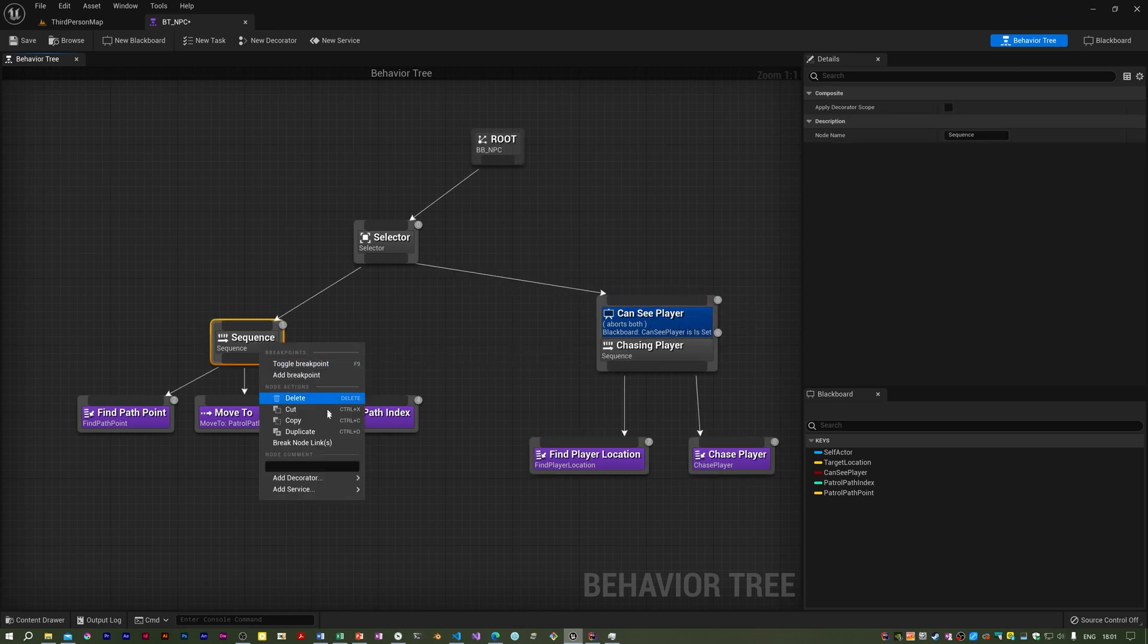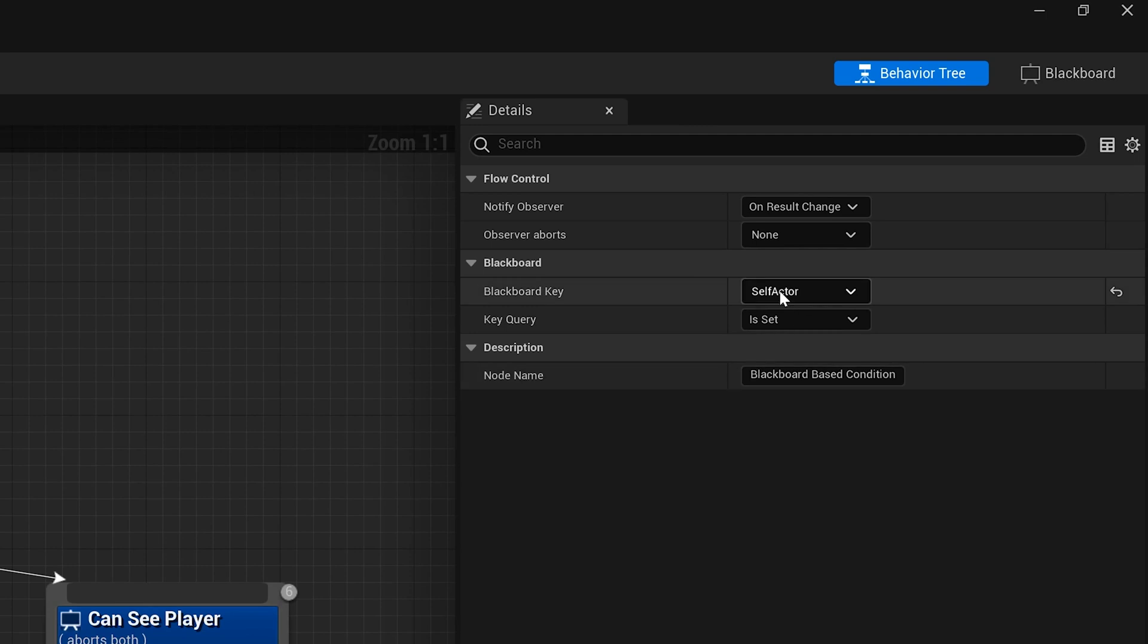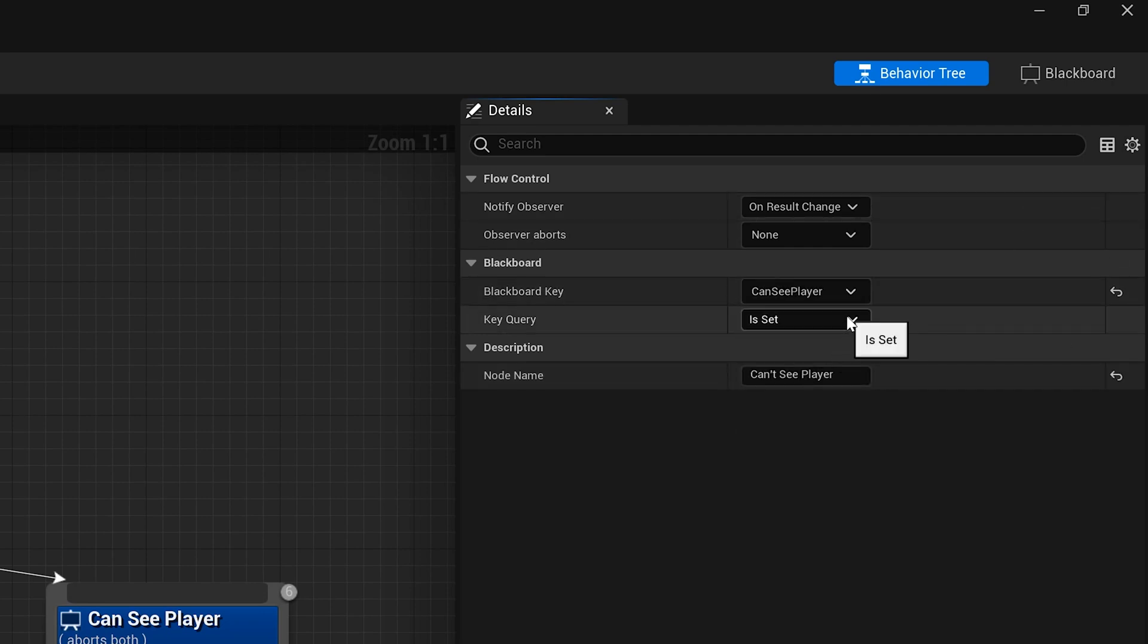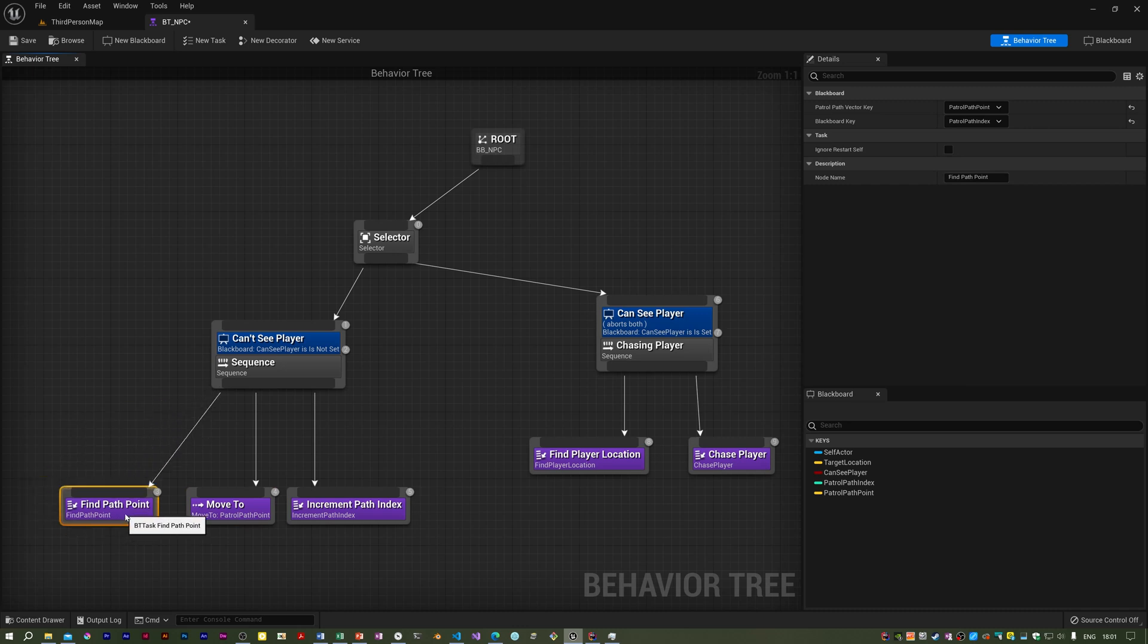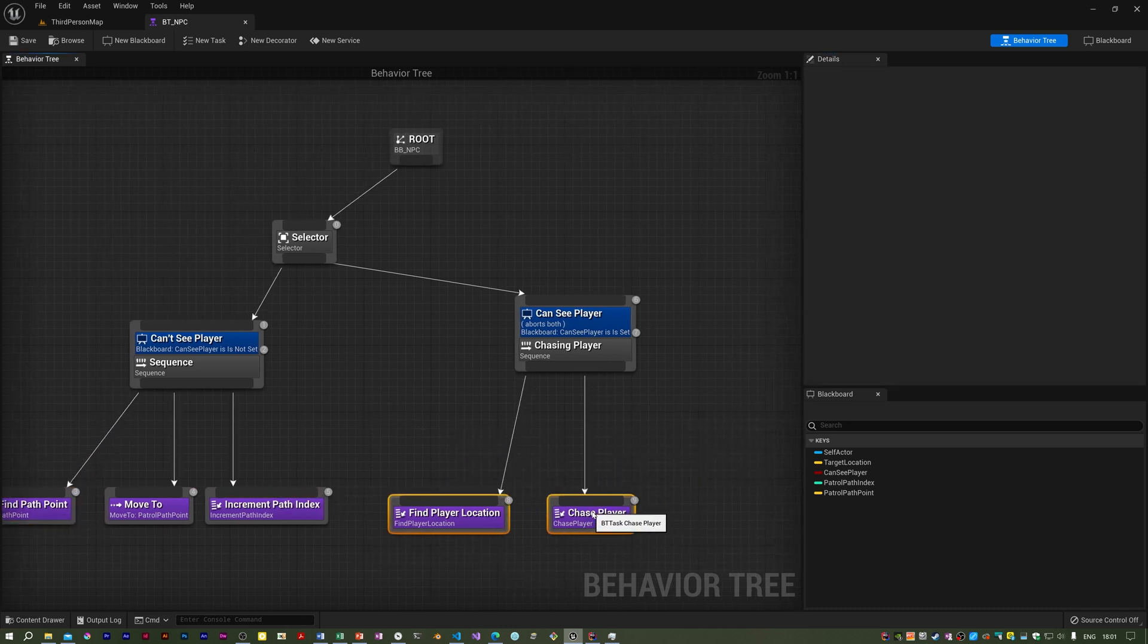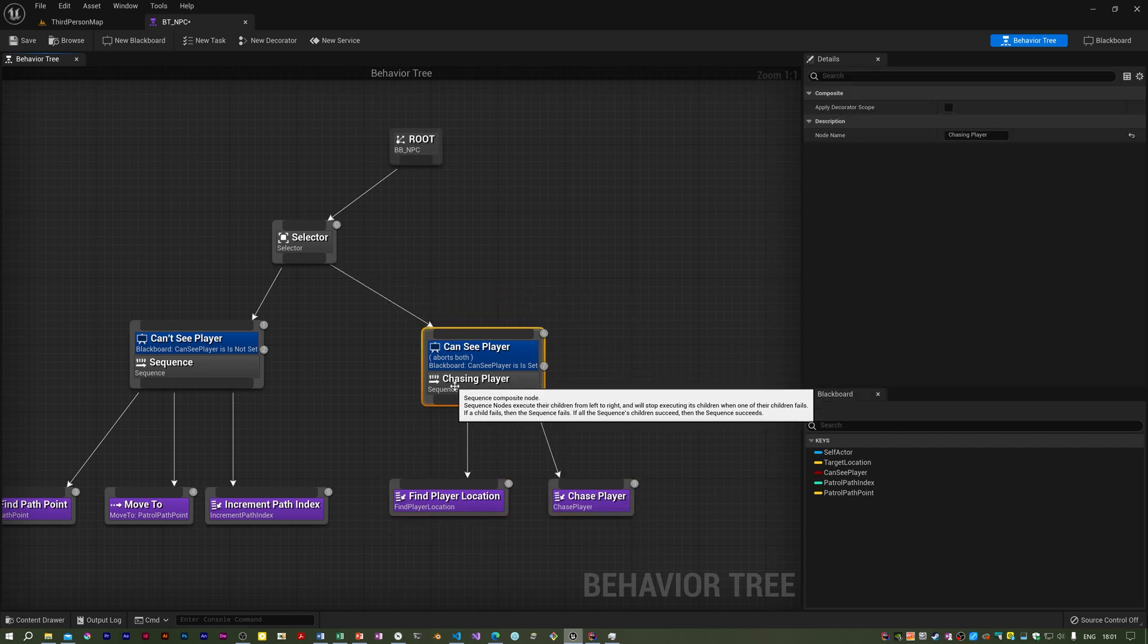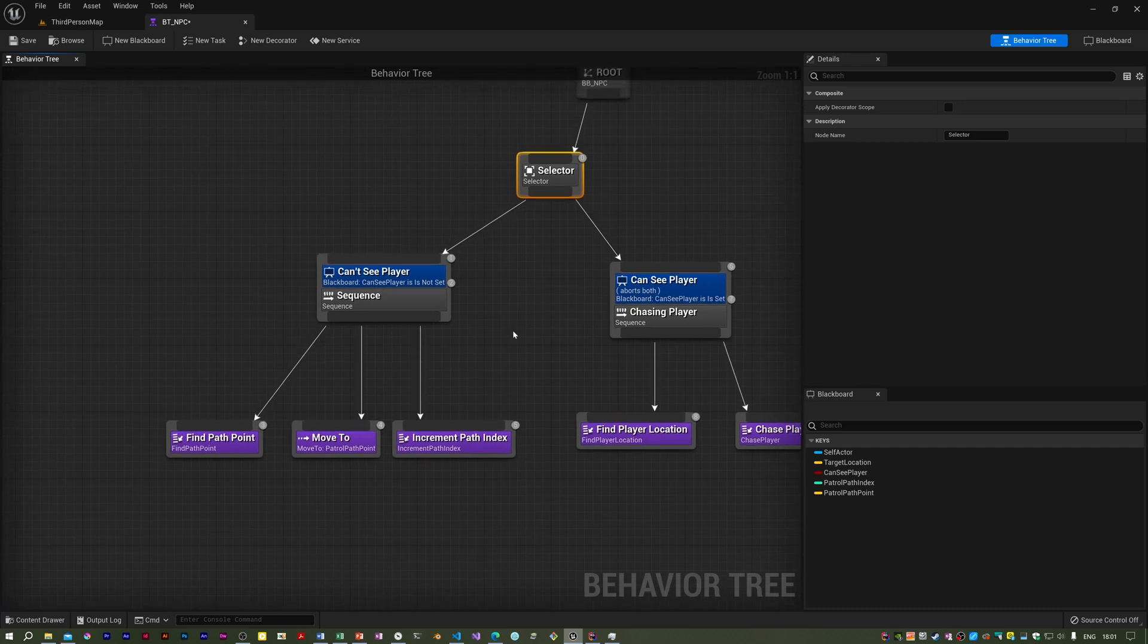I need to add a decorator. So I need to set that to can see player and is not set. I need to call that patrolling.